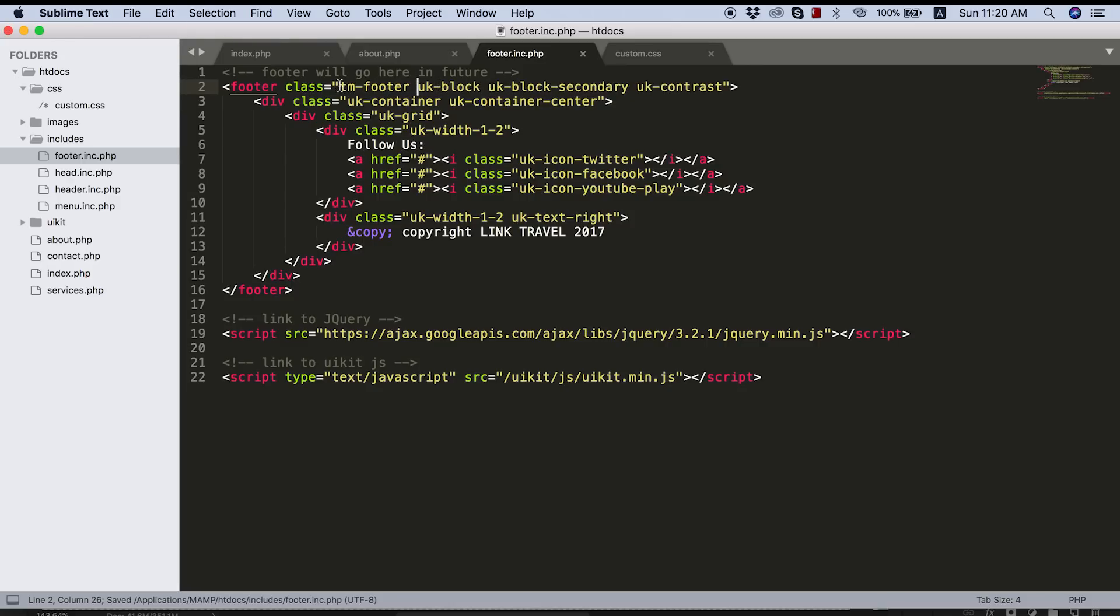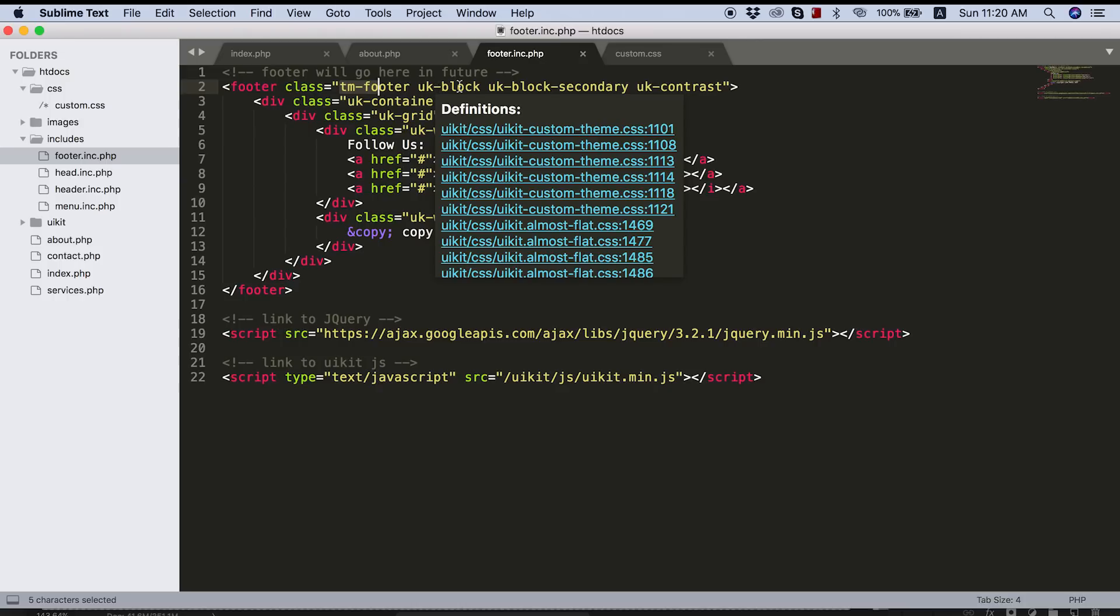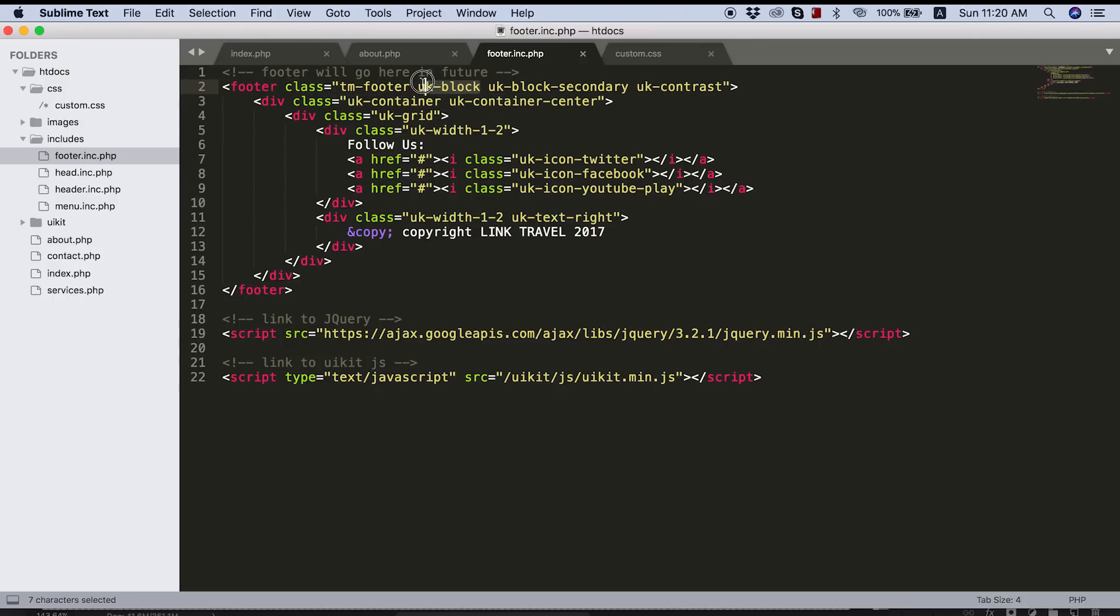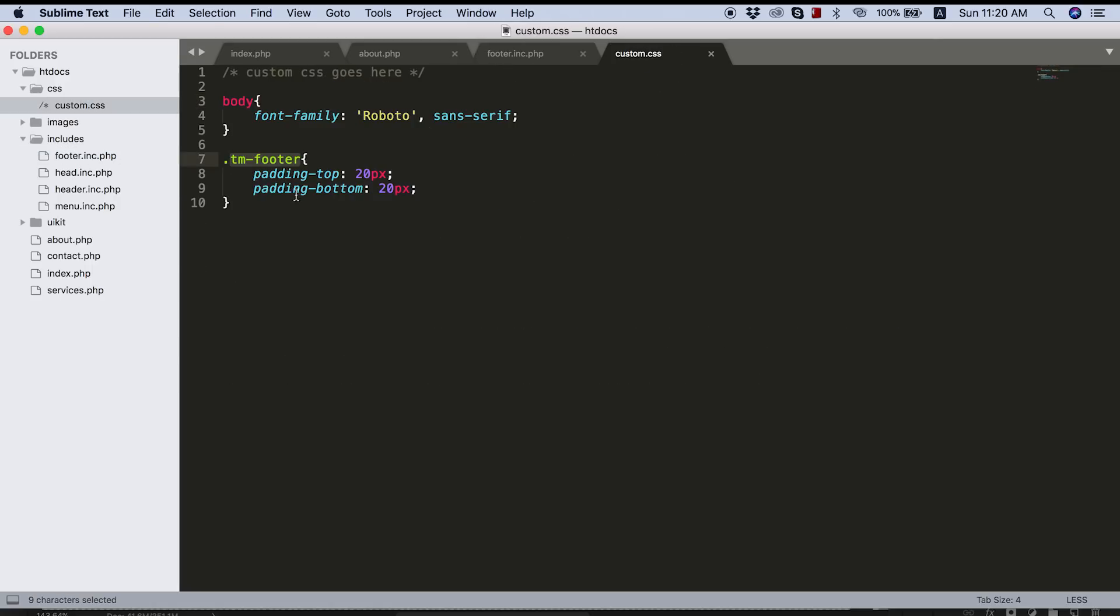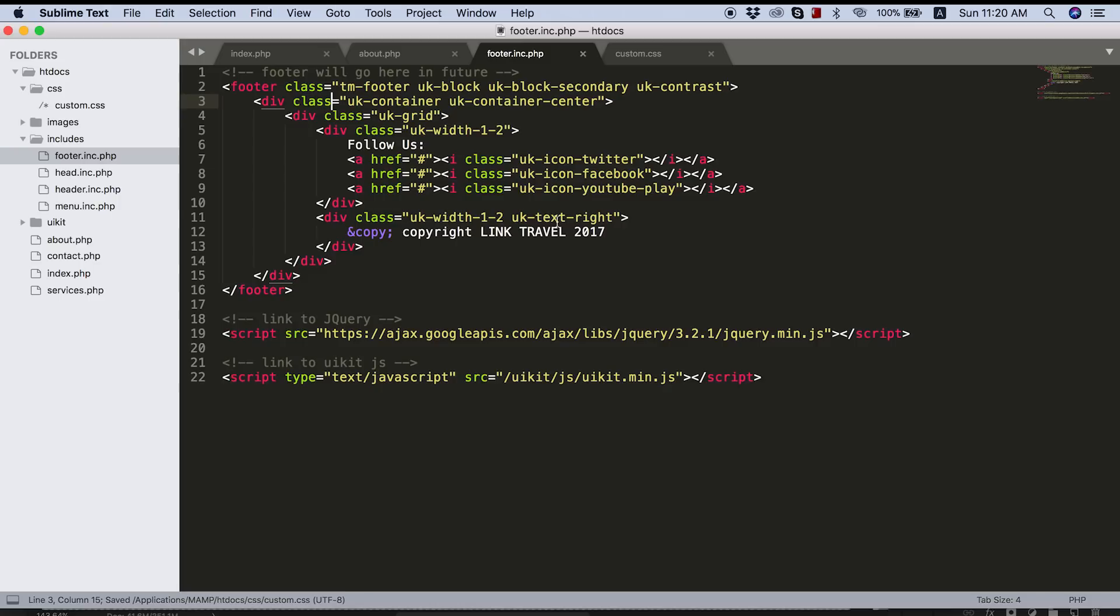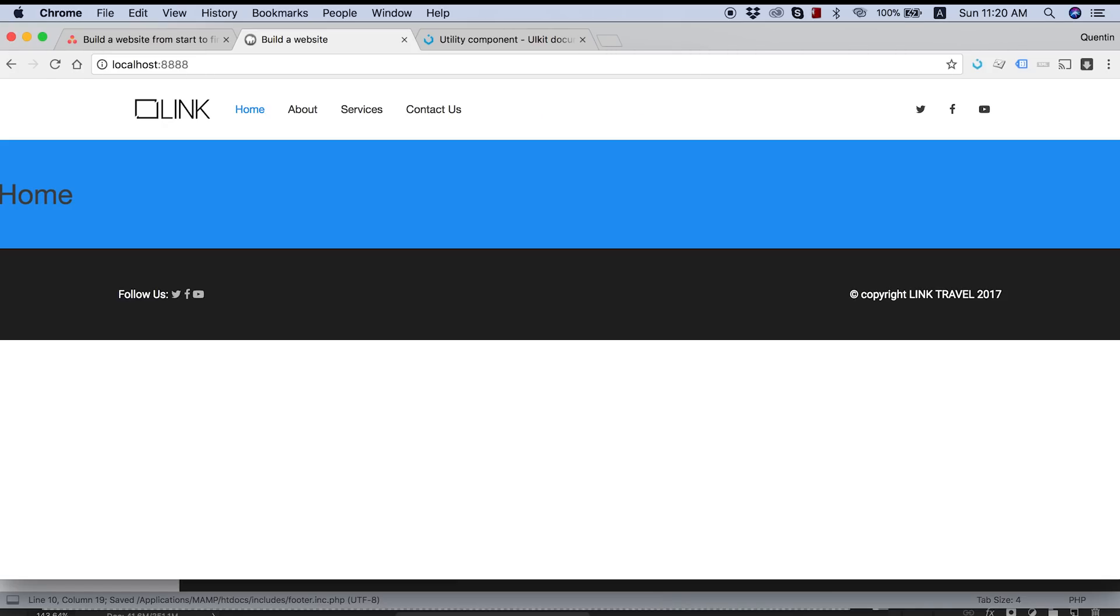Now, the reason why I've called this tmfooter is because we're going to differentiate between our code and UIKit's code. And I think if you use tm, this in my head stands for theme footer. So this is my custom theme footer or custom theme footer code. And I'm just making sure that I've saved this and this. And let's jump back over to the browser now and refresh.